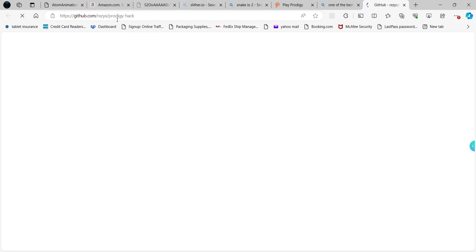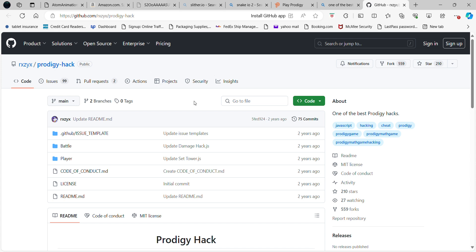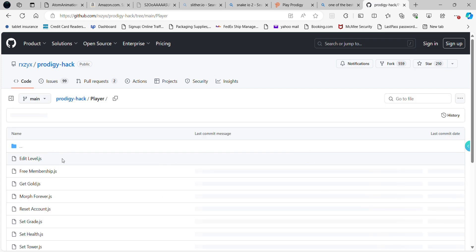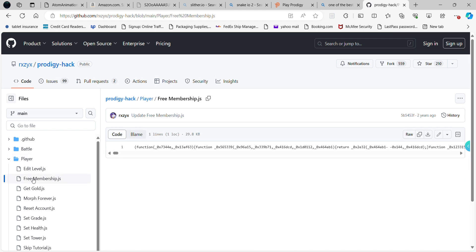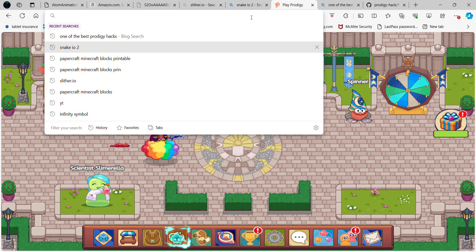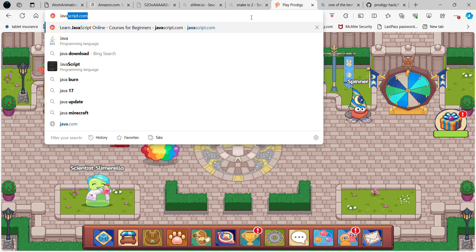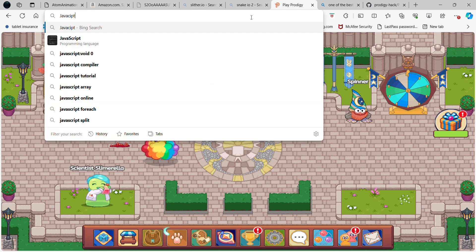Now you're into the GitHub Prodigy hack page. I know mostly about the player things. For example, there's an edit level and free membership — yeah, this is one of my favorites. Copy it, press to confirm it's copied, then go back into the game and do a job and paste.